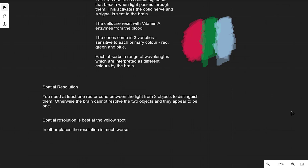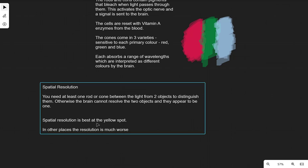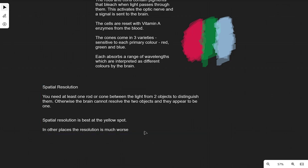For instance, when looking at Saturn in the night sky, we can't see the rings because the light is too spread out and the resolution too low — it appears as one object. Spatial resolution is best at the yellow spot because it has the highest density of rods and cones. In other places, spatial resolution tends to be much worse.